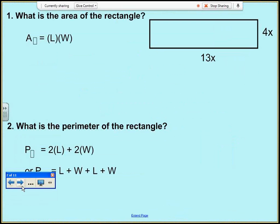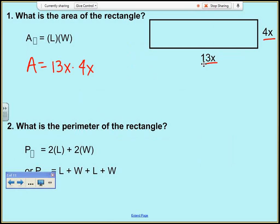The first question asks us for the area of a rectangle. The formula for area is length times width. My area is 13x times 4x — it looks like I'm just multiplying monomials. I'm going to do my numbers first: 13 times 4 is 52, and x times x is x squared.